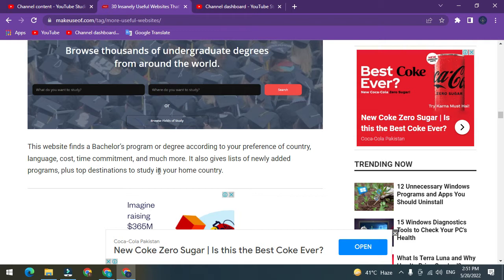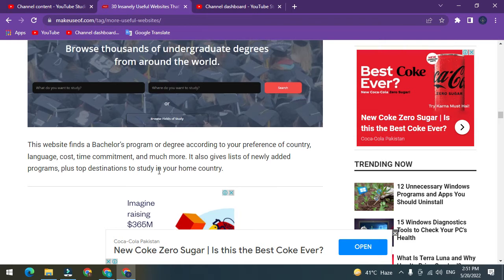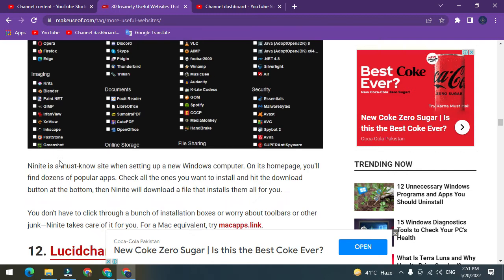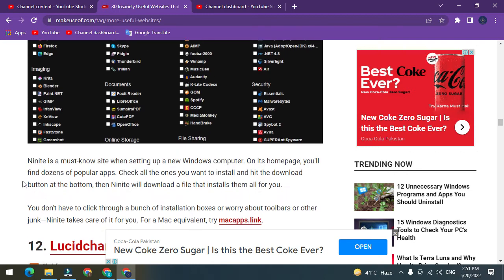Number 11: Ninite. Ninite is a must-know site when setting up a new Windows computer. On its home page, you'll find dozens of popular apps. Check all the ones you want to install and hit the download button at the bottom.